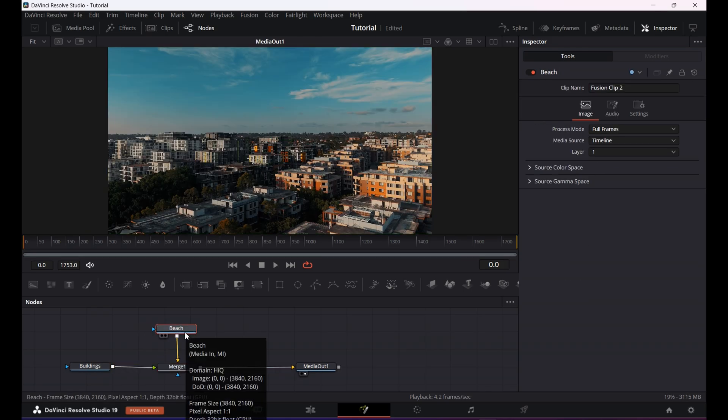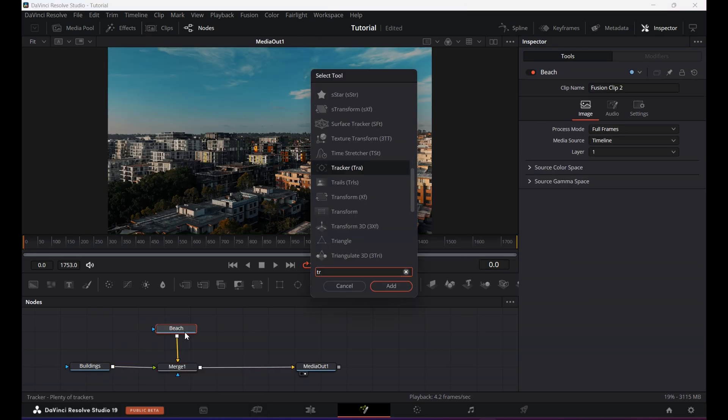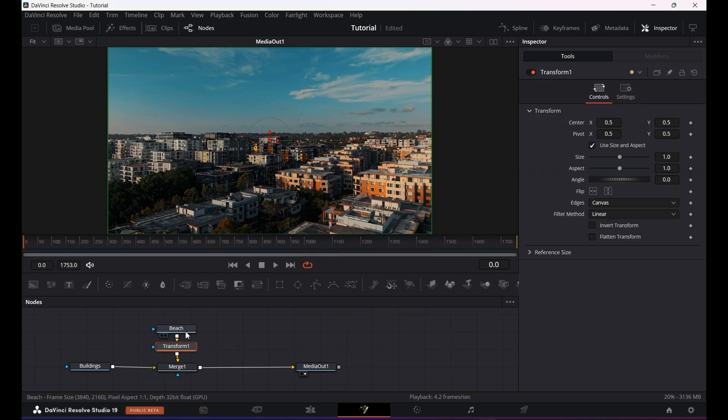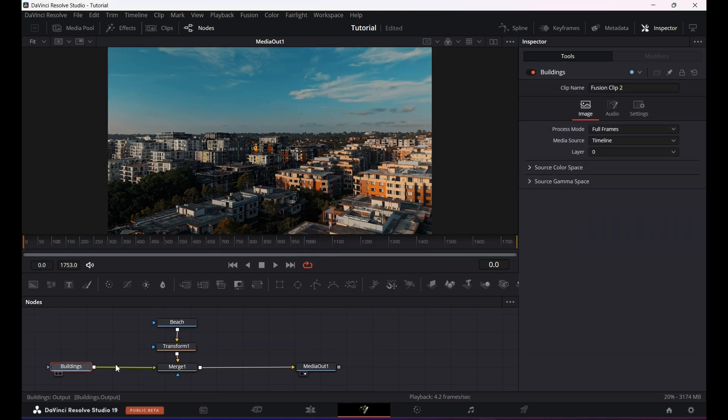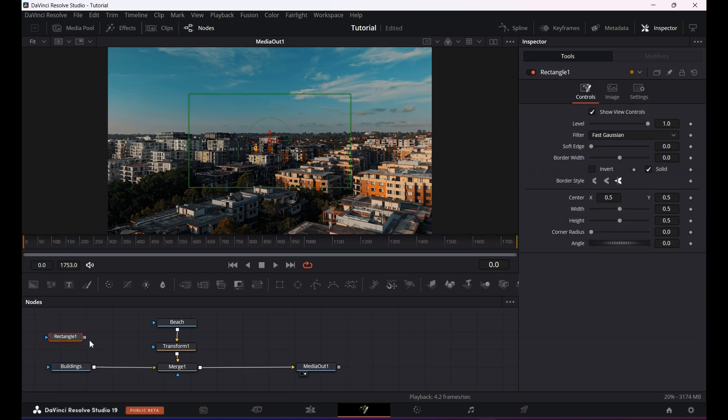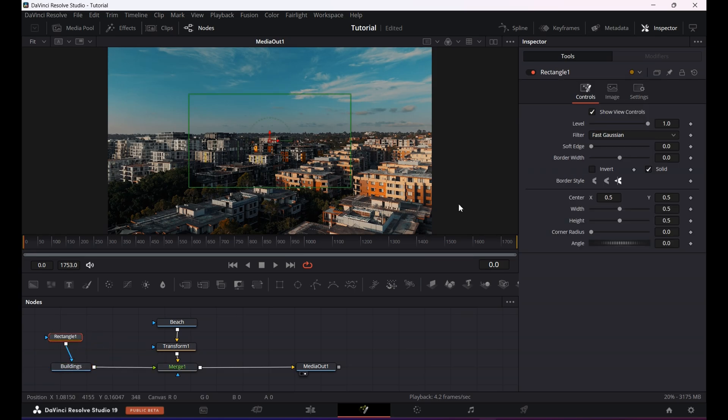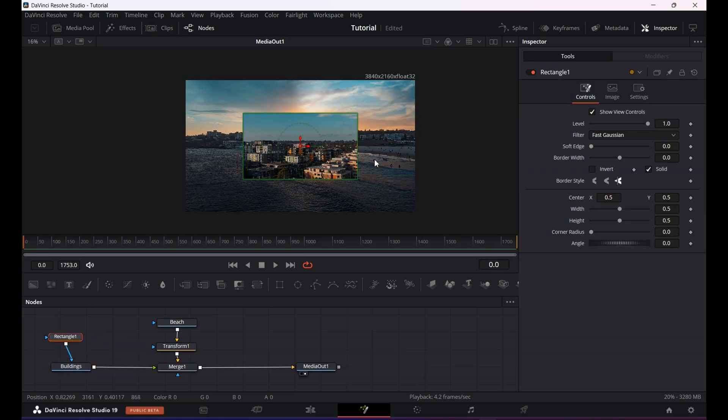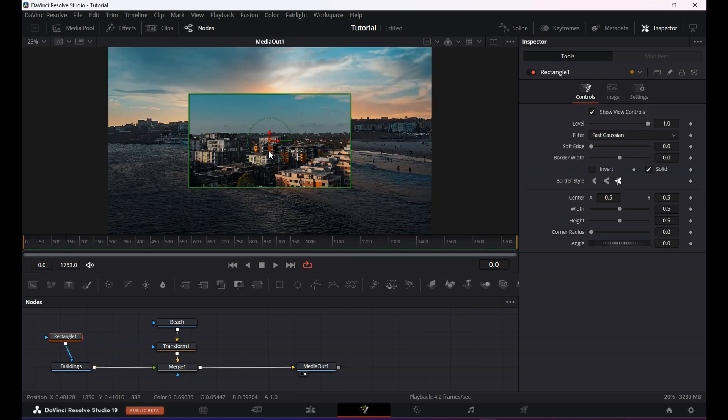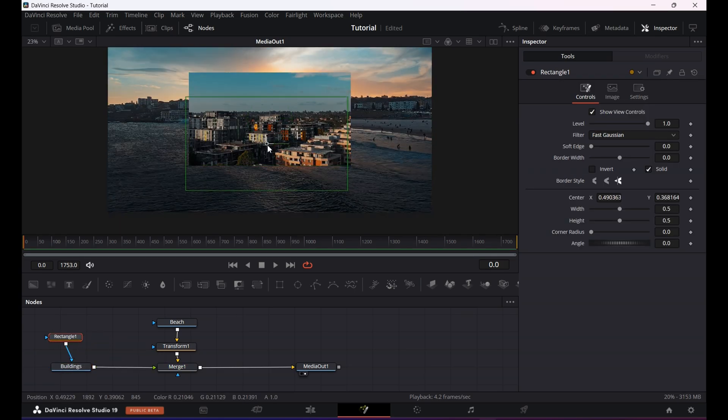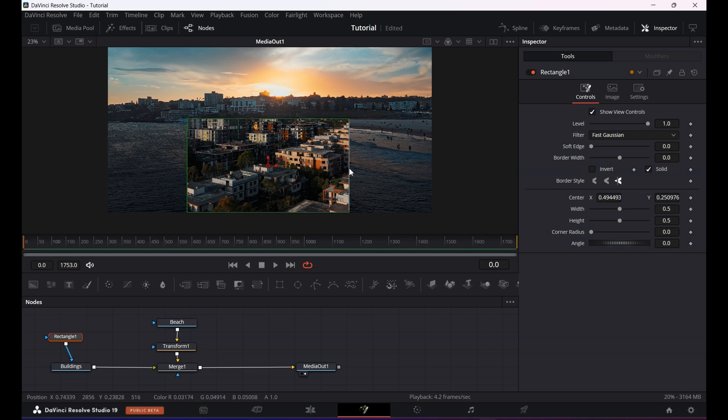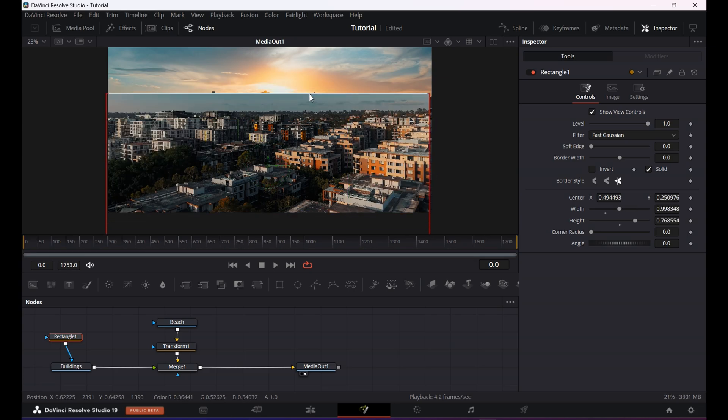Now I will click on my second clip and hit shift plus spacebar to search for the transform node. After this I will drag a rectangular mask and connect it to this first clip. I am adjusting the mask of the first clip.